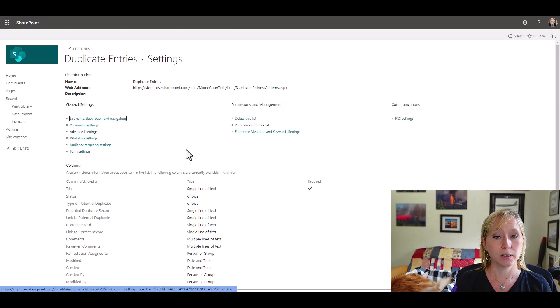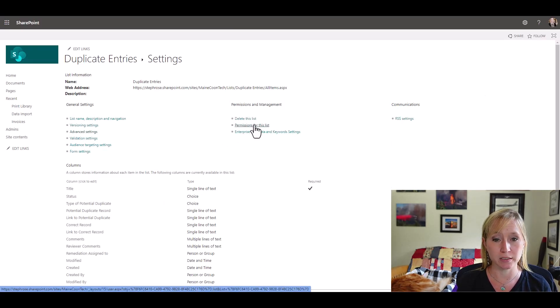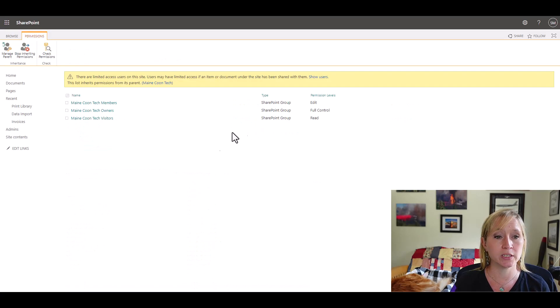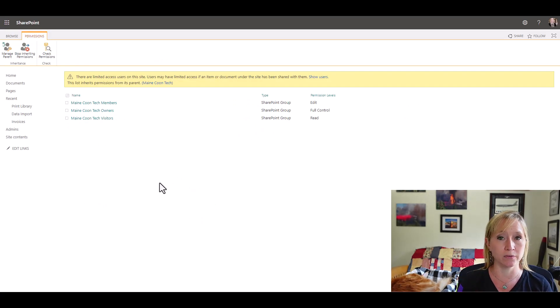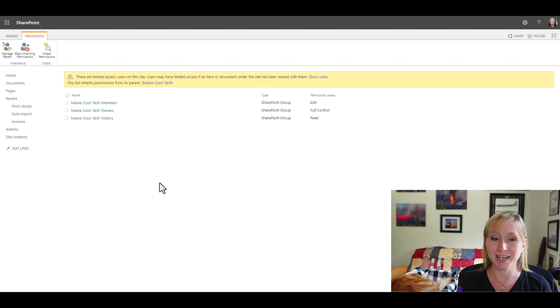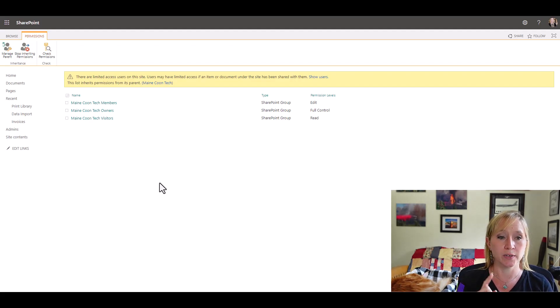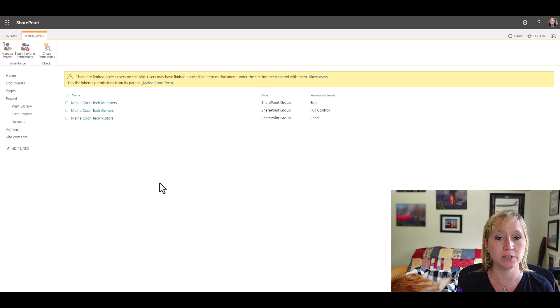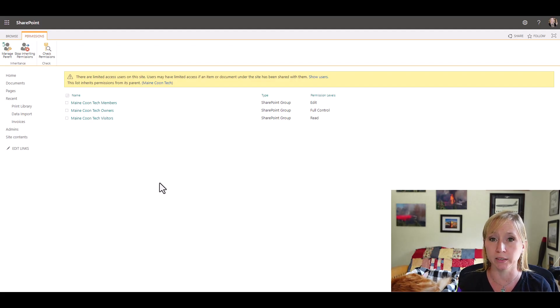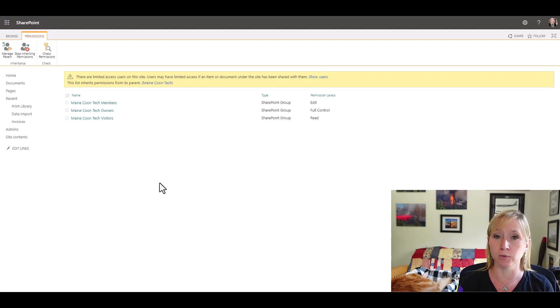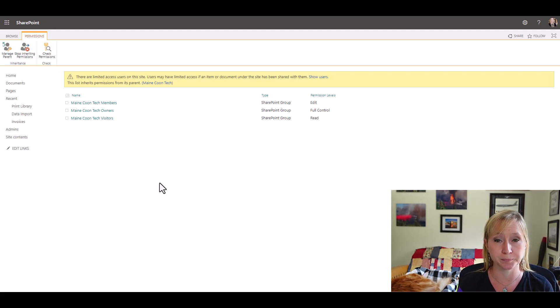So if we look at permissions for this list, you'll see there are three groups here. These three groups by default are created whenever a site is created. This site is called Maine Coon Tech. So we have Maine Coon Tech members that can edit, Maine Coon Tech owners that have full control, and Maine Coon Tech visitors who can only read. These three groups are the groups you want to use most of the time.